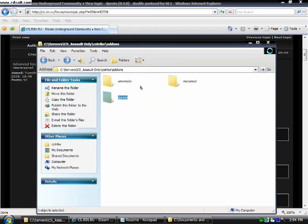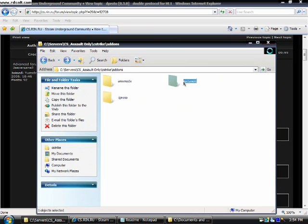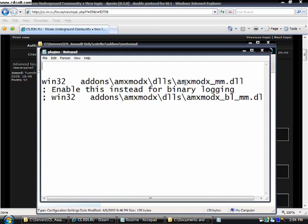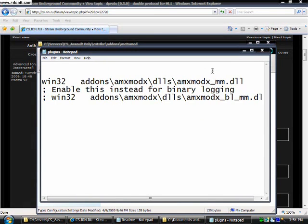Go to your metamod folder and double click on plugins. Then press enter.